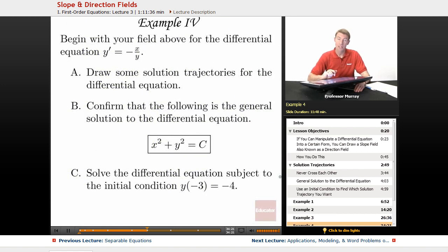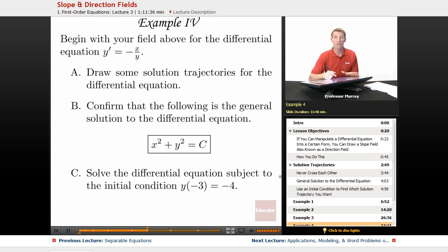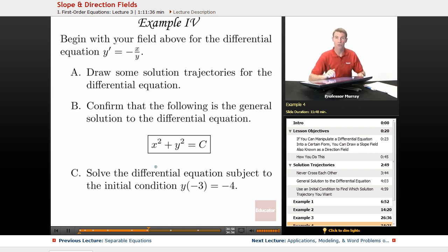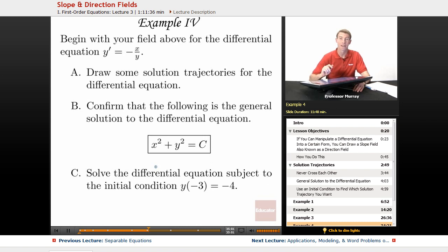In example 4, we begin with the direction field from example 3 for y' = -x/y. On the next slide I'll give a computer-generated version of that direction field. We'll draw solution trajectories, check that x² + y² = C is the general solution, and solve the differential equation subject to the initial condition y(-3) = -4.